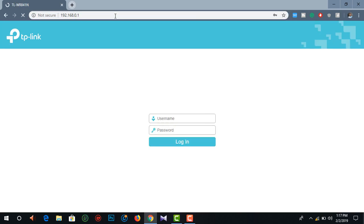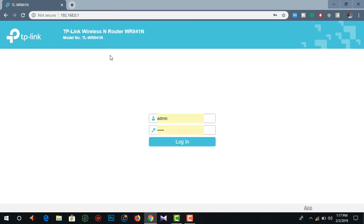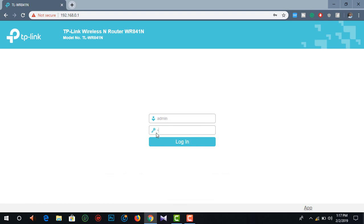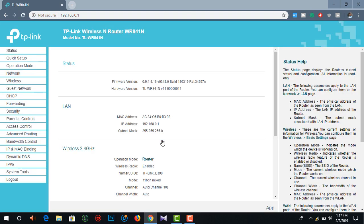I can see a browser. Using the IP address, I will open it. There is a username and password available. The username is admin and the password is also admin. Login to our router for configuration.